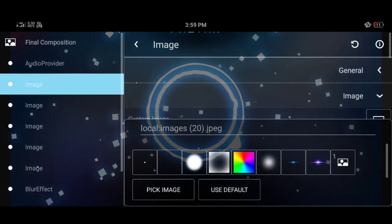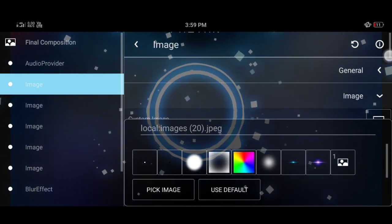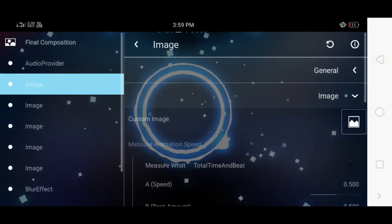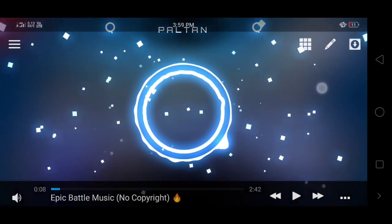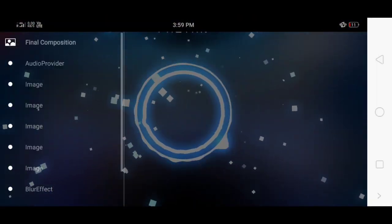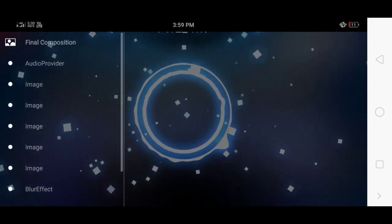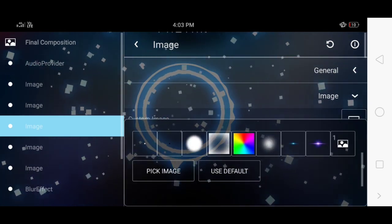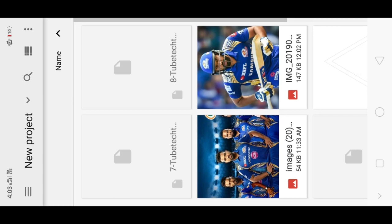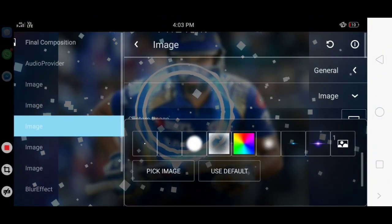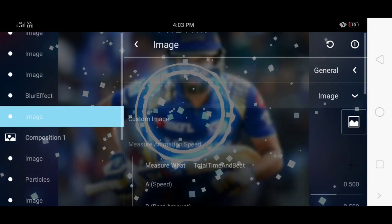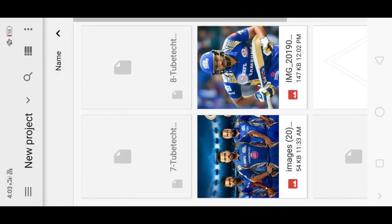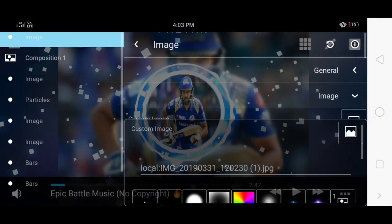If you look at the blue color, you will see how the background image looks. Let's set the background image. Select the image in general and select the custom image — if you have any image, you can select it. I will download the image in the description. Set the background image and set the blur effect in the circle.